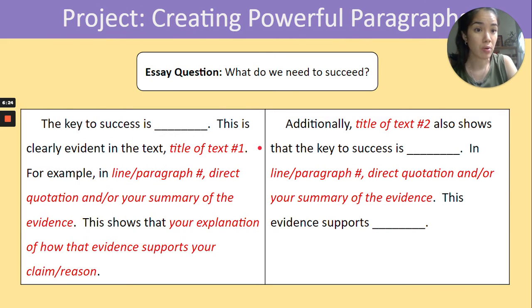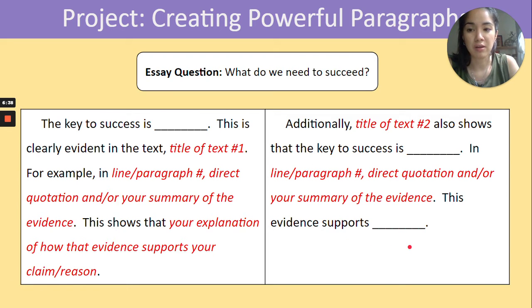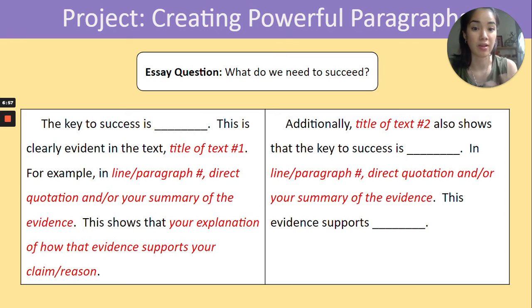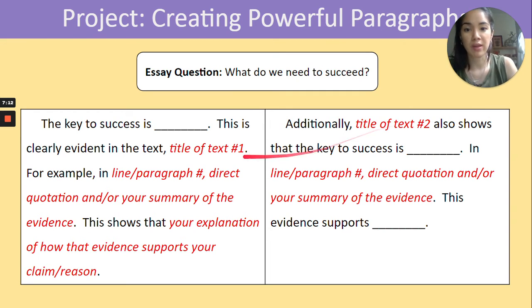Then you get to the project component — the final component — which is what students will be finishing for day five. You have the essay question above and below two boxes with the paragraph frame. Within this paragraph frame, students are referencing not just one text but two texts. This is where the compare and contrast comes in: they speak on one text and then bring in a second text to do the same process, showing how the texts might have similar or very different ideas about success. This is what the project page looks like — a default drawing on that paragraph frame with instructions in red for how students complete their paragraphs.